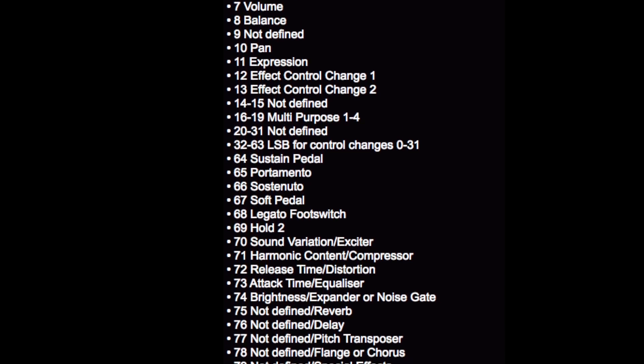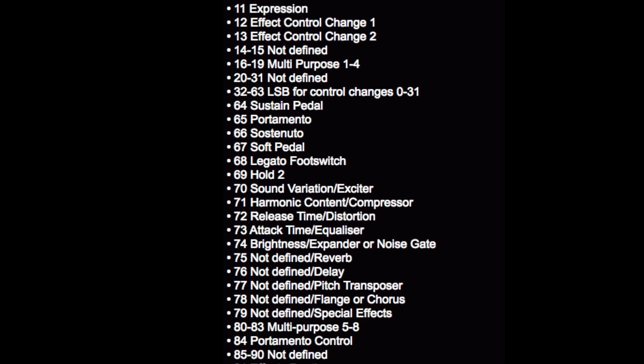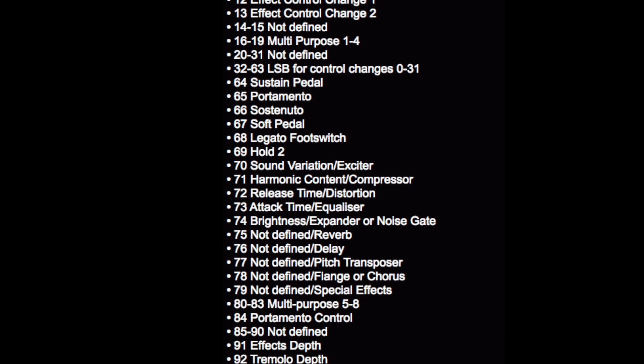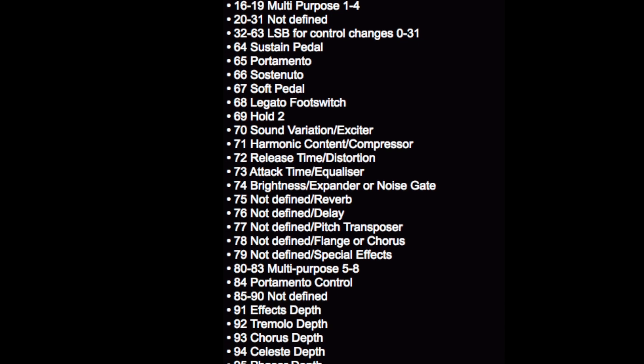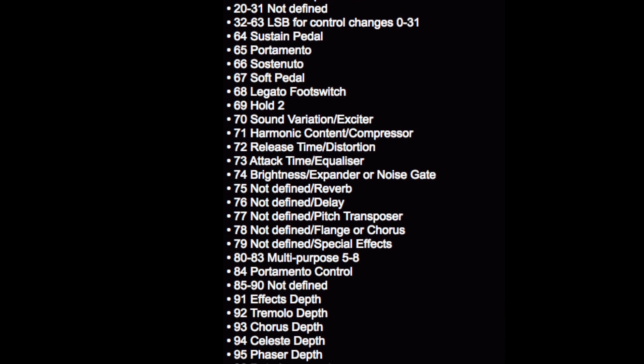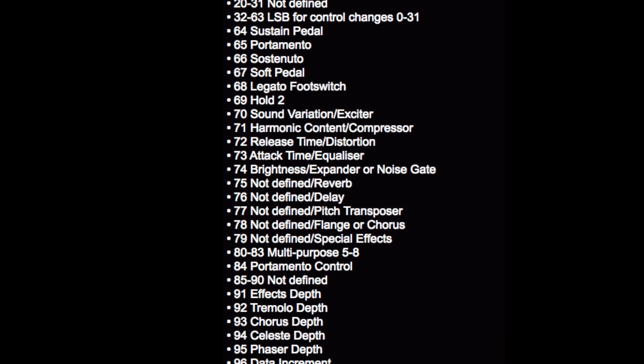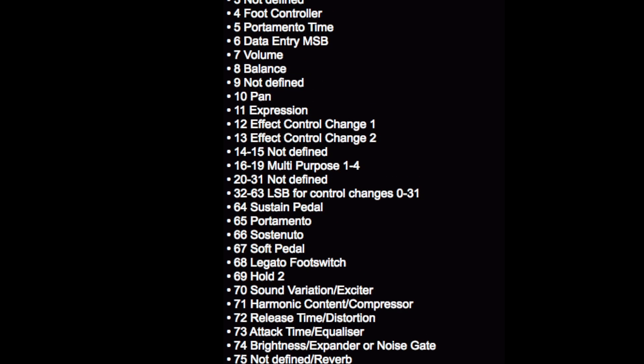Since our light show doesn't really fall into any of these categories, we'll use some numbers that are listed as not defined. For the six lights, I use numbers 22 to 27 since they fall nicely into this group.